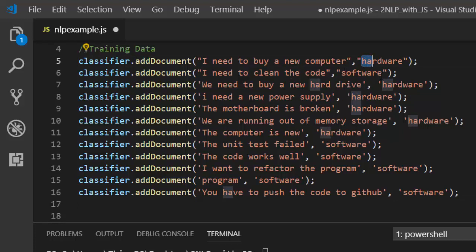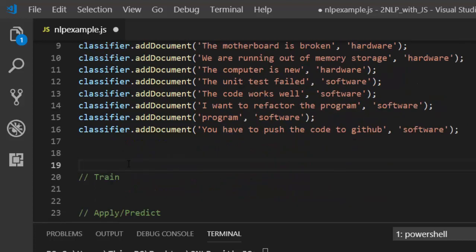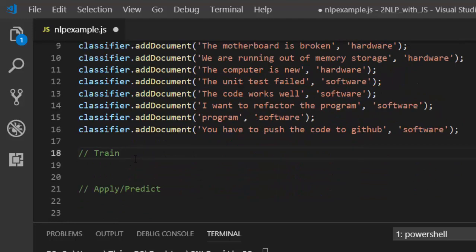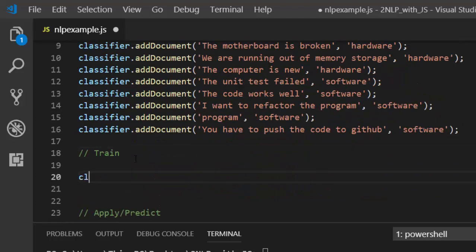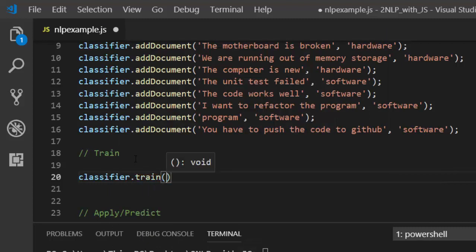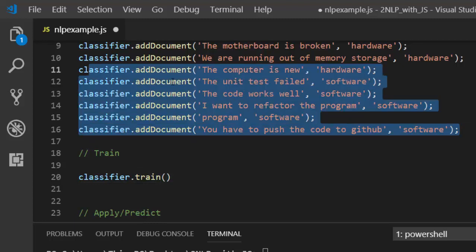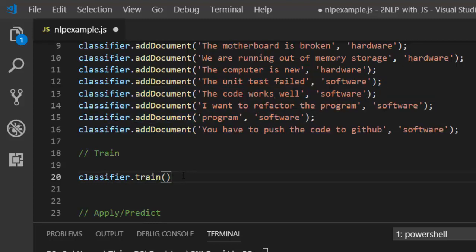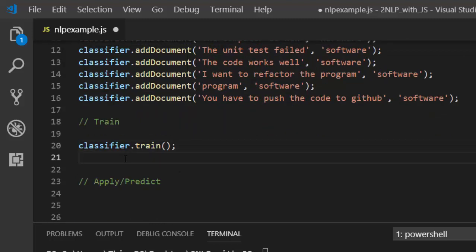After adding the data, you have to train the classifier. Just call classifier.train() — that will train our Naive Bayes classifier with the documents you have supplied and added. That's the training step done.